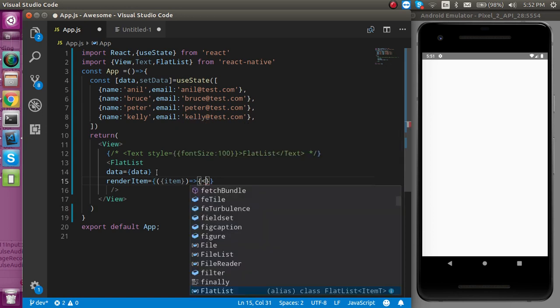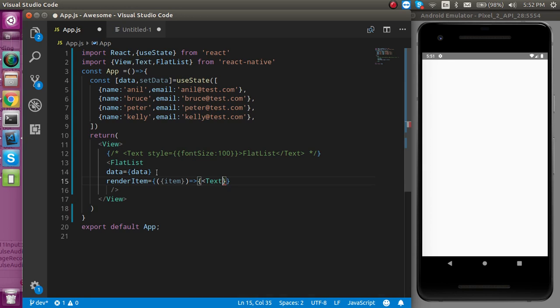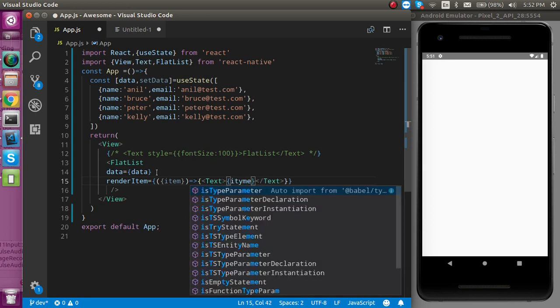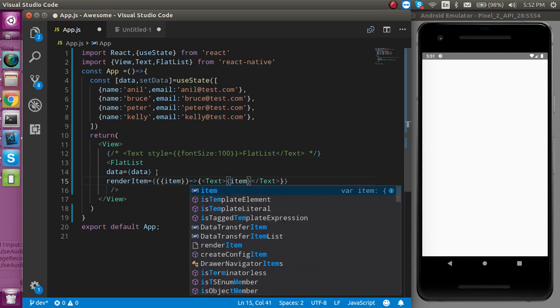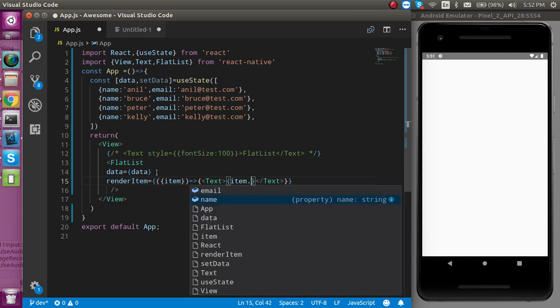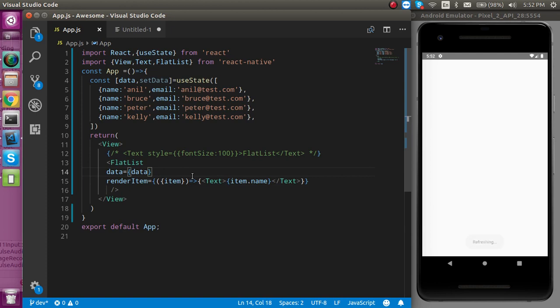And here I can use the Text for the output and simply use item.name. So now let's see the output.